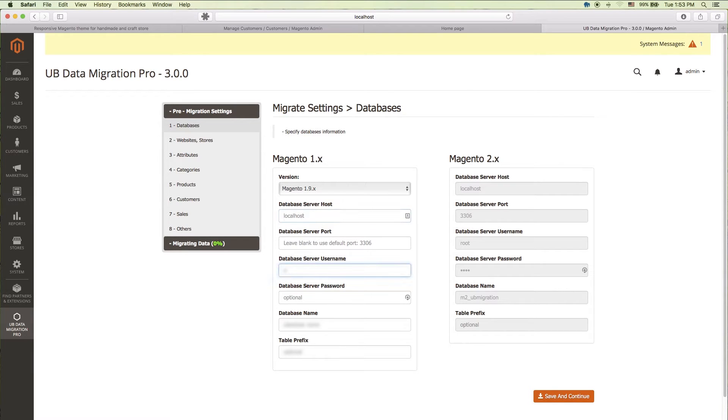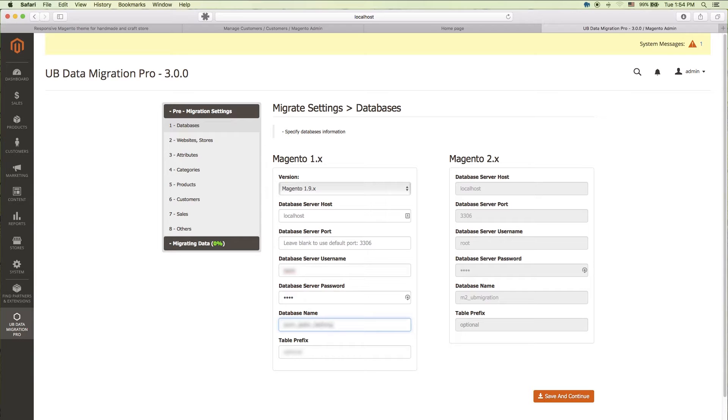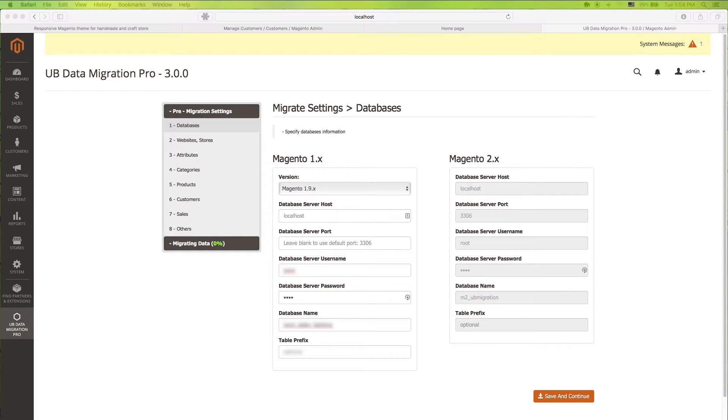Now let's start with the first setting. Step 1. We need to fill in our database credentials of our Magento 1 site. If your Magento 2 site's database is on the same MySQL server, our UB Data Migration tool will automatically detect and fill in credentials. In case your Magento 1 and Magento 2 databases are on different MySQL servers, please make sure your MySQL server has Remote Connection enabled.